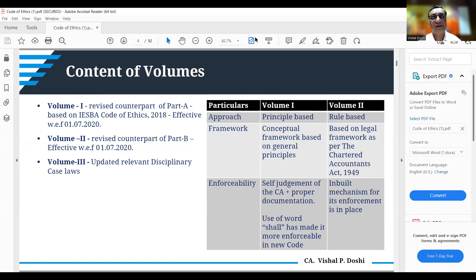These are typically the five parts under Volume 1: Part 1, 2, 3, 4A, and 4B. There is also a glossary for professional accountants where some important terms are defined.